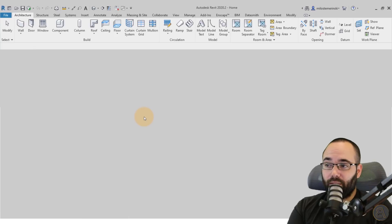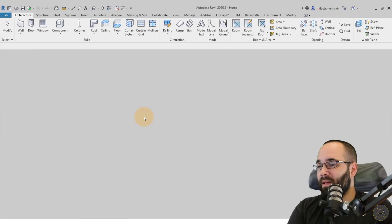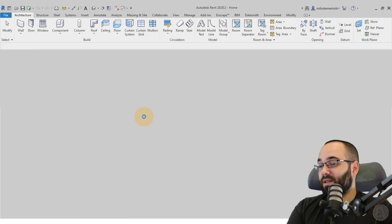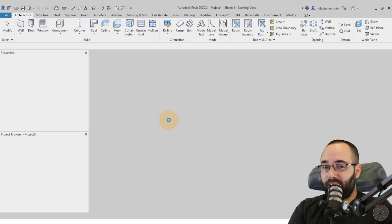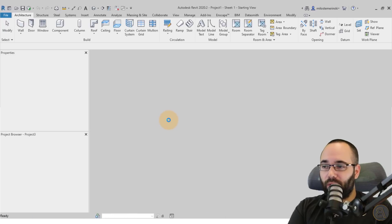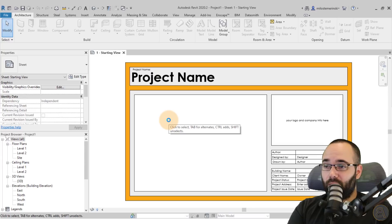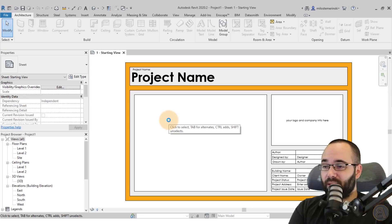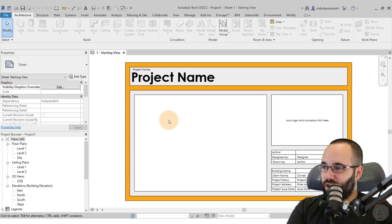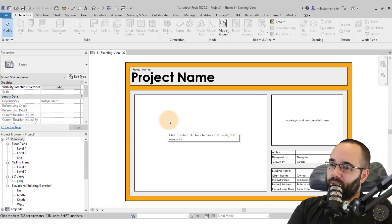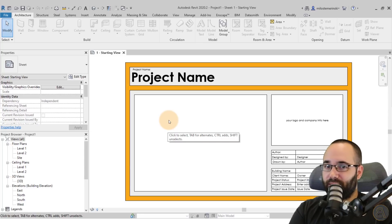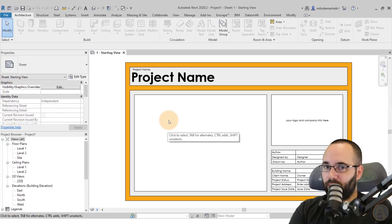Let's let Revit start up, and as soon as it does, we're going to start modeling. We're going to be modeling this just as roofs by extrusion — that's one way. The second way is using the massing environment. I'll start with the first way and then give you hints along the way about what the second approach would look like.